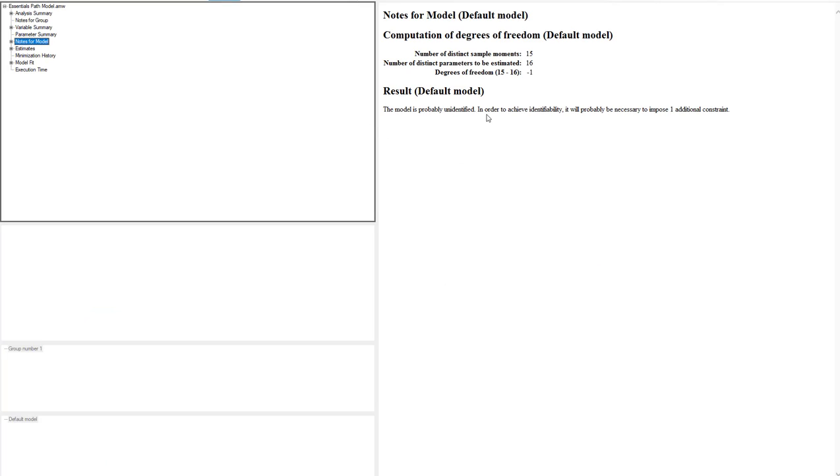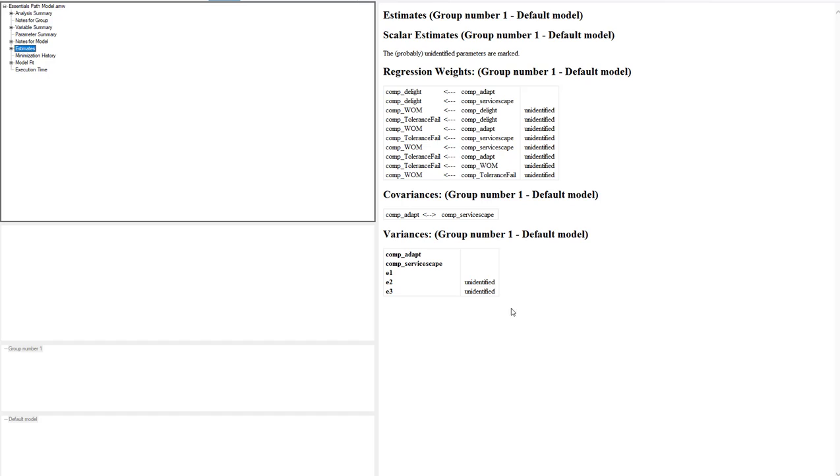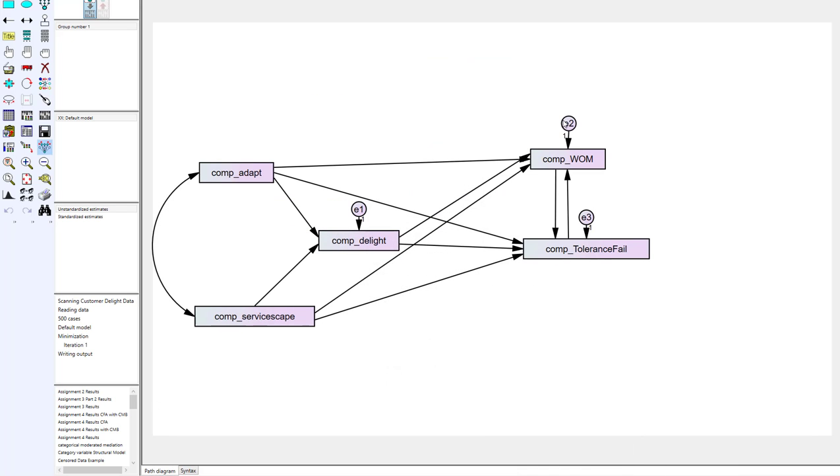So this model is under identified. In order to achieve identifiability you'll probably need to impose at least one additional constraint. One of the nice things about using the AMOS program is it will oftentimes tell you where you're under identified. This says in your error variances in E2 and E3 you've got an under identification that takes place. In other SEM programs they'll just say it's under identified good luck finding it. Sometimes that can be really frustrating in very large models but with AMOS it will tell you hey here's the problem it's right here, it's in E2 and E3. So if we look at between E2 and E3 over here, our ultimate DVs, it's saying you've got under identification right there. You're literally going to have to delete one of these parameter estimates at the very least.